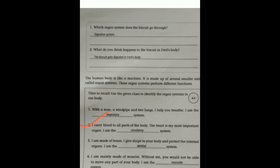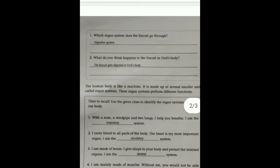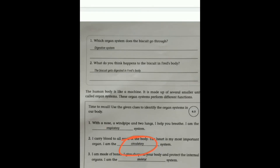'I carry blood to all parts of the body and the heart is my most important organ.' Which system is being discussed here? It is the Circulatory system. It carries blood throughout the body, and the heart is its most important organ. Just as the respiratory system handles inhalation and exhalation, the circulatory system handles blood circulation.